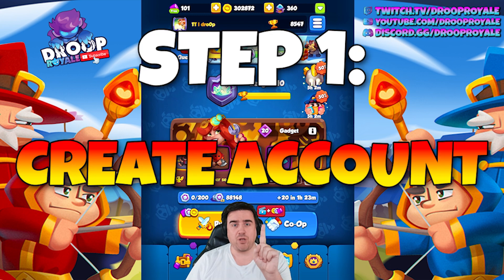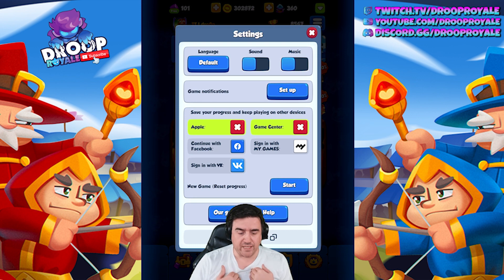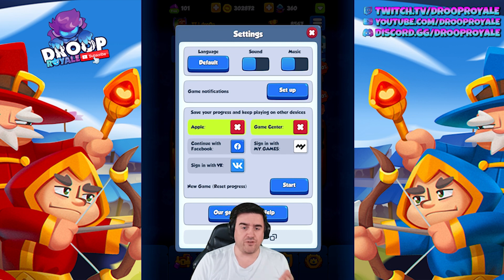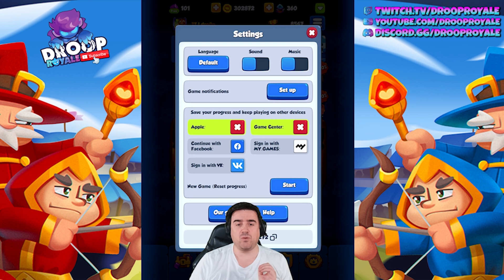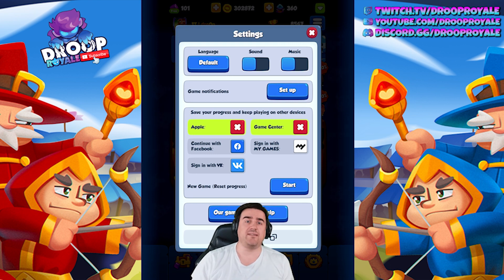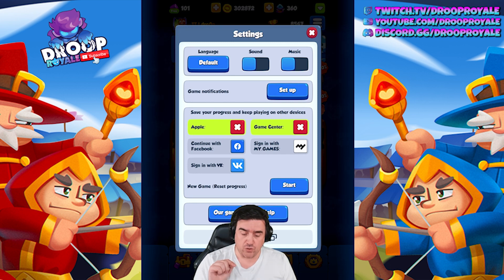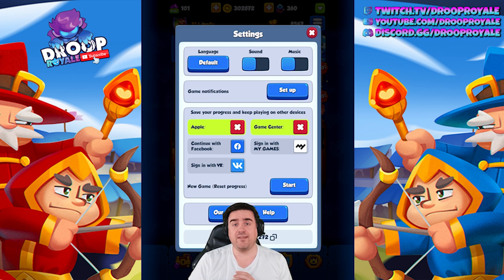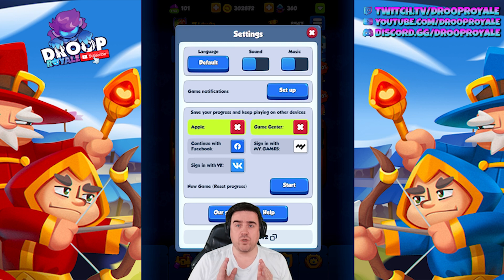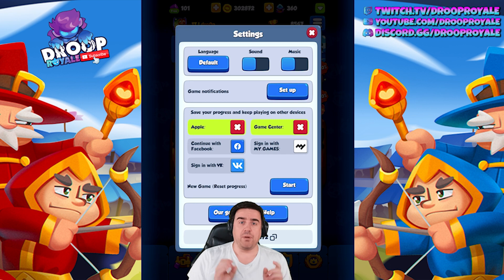Let's start with step number one. Go into your settings — here you can see what accounts you are connected to. You can see I have an Apple account and a Game Center account connected. You can also do Facebook or VK. We don't want those; we want the last option, which is 'Sign in with my.games.' My.games is the official website from the creators of Rush Royale. Click that and you will get two options: log in, or create an account.